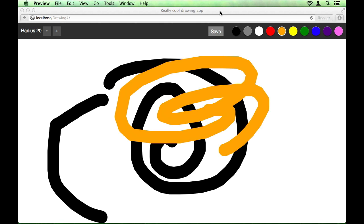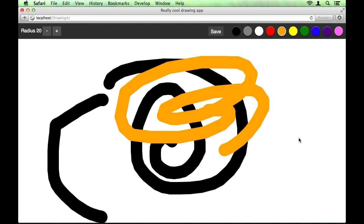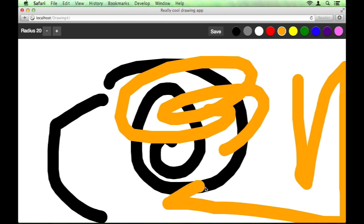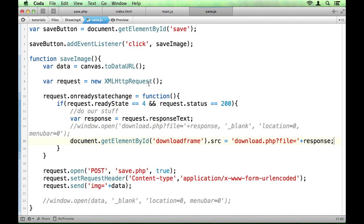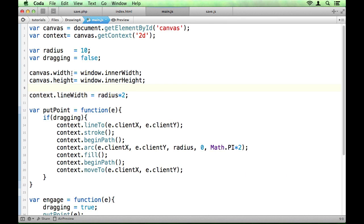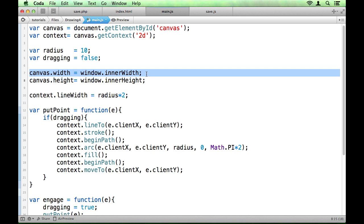So what other problems are there with our app at the moment? So you can see at the moment we've got this canvas, this sort of drawing space, and we can go all the way up to the edge of the window. And the reason we can do that is because in our main.js we set the width and the height of the canvas to the window.innerWidth and height. But notice that that's only happening when the JavaScript executes.